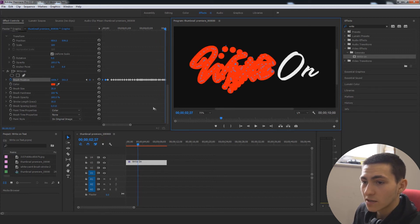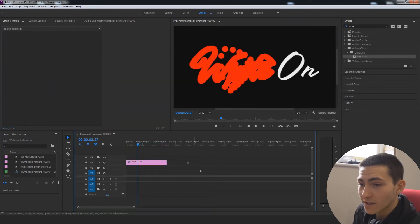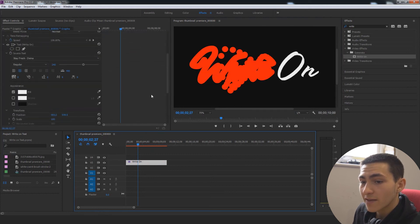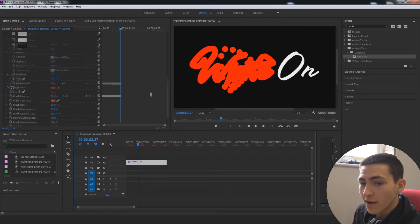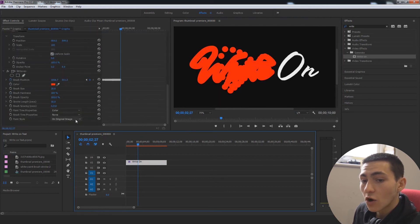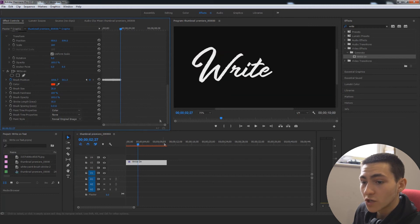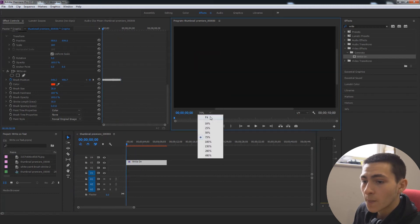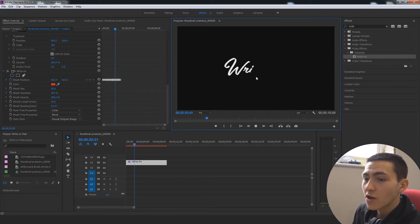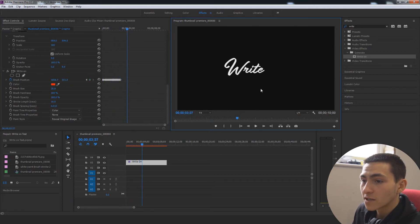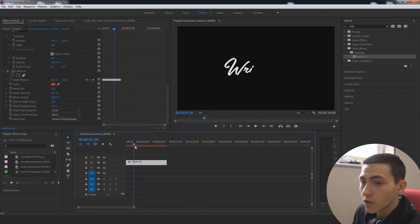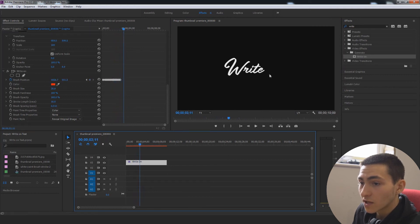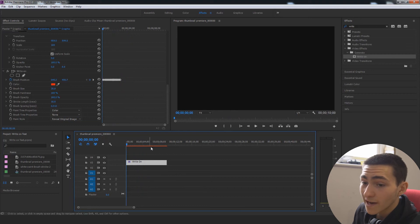So the way to actually apply this effect is to go down here and to actually just change the on original image to reveal original image. So now if we go back to the beginning, go here to fit and give us a play, this will be writing on the word, right? And just like that, we have, you know, achieve the effect and it just does just that it writes on the word, right?